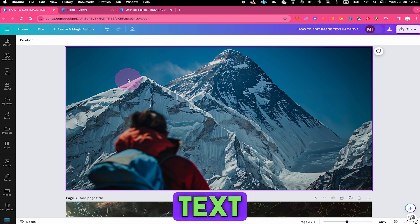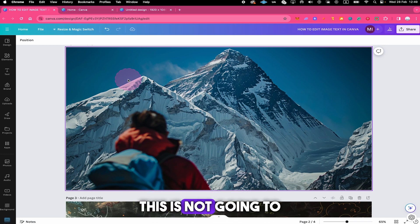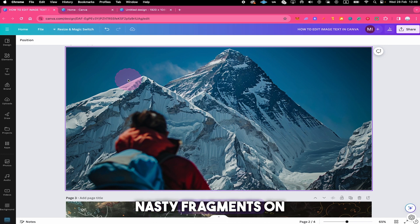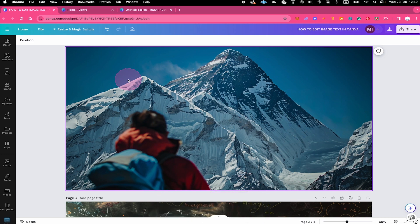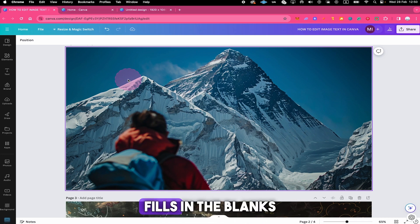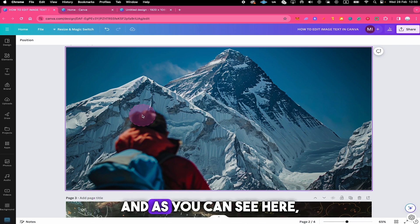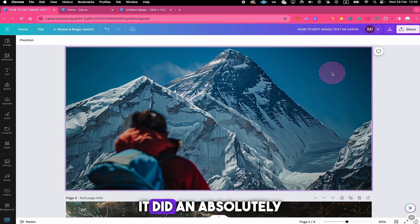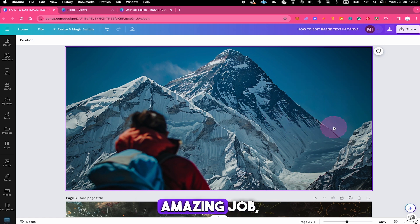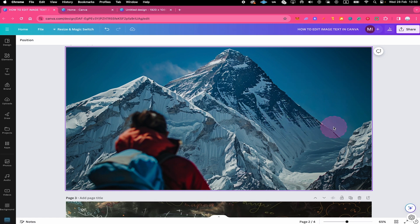So when you remove text like this, this is not going to leave any holes or nasty fragments on your image as Canva simply interprets the image and fills in the blanks automatically. And as you can see here, it did an absolutely amazing job because it really looks like there never ever was any text on this image at all.